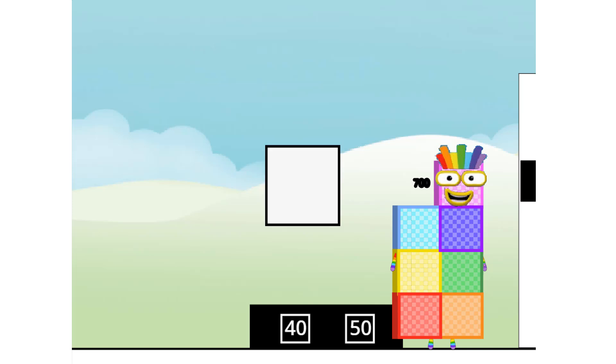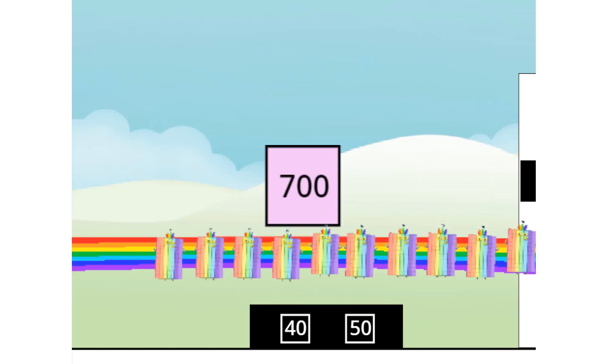You lucky numbers! As luck would have it, I'm 70 tens! So I'm also 700!